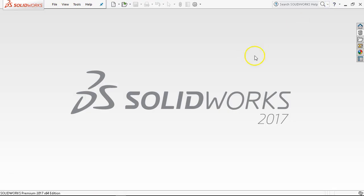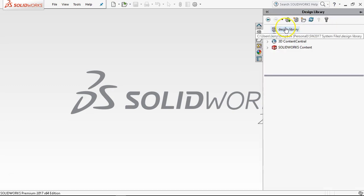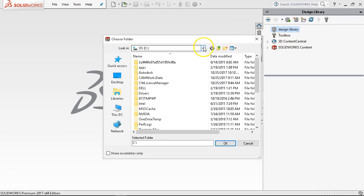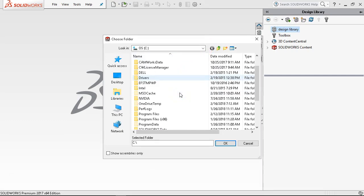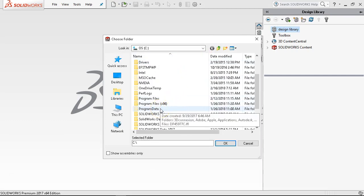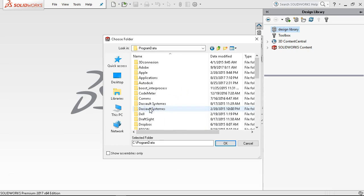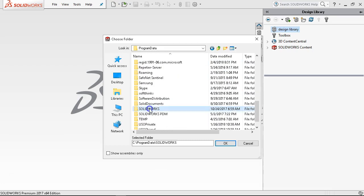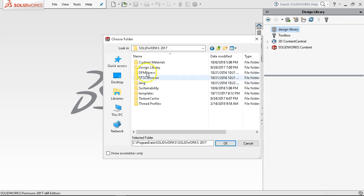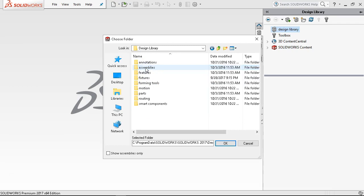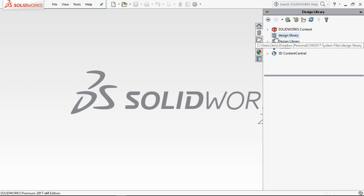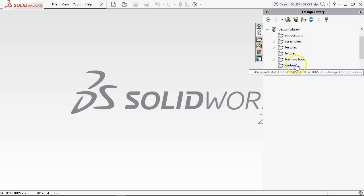We'll come back to that here in just a second. What that does is if the default design library is deleted, upgraded, or somehow changed location, we need to be able to add a file location. Under C drive, if that hidden files and folders is not highlighted, you won't see program data. We need to be able to get into program data, then go to SolidWorks, SolidWorks 2017 in this case, pick up the design library, and hit OK. So we have the design library that is in my Dropbox or on my flash drive, and then the default design library for SolidWorks.